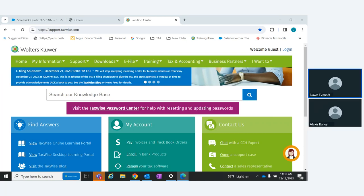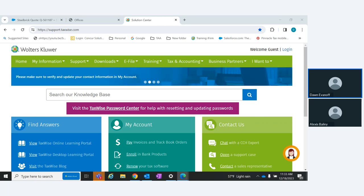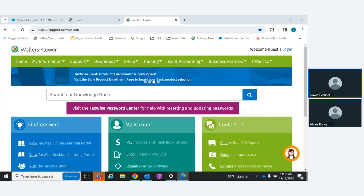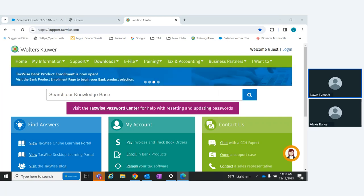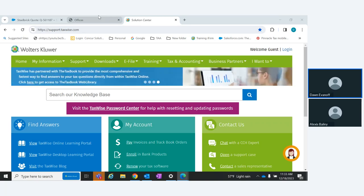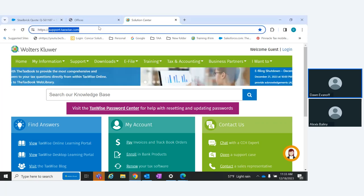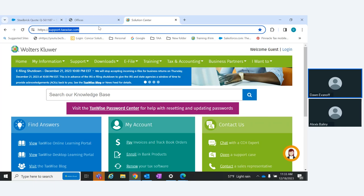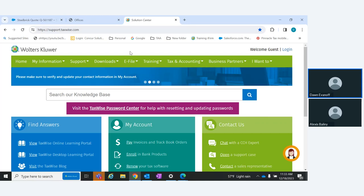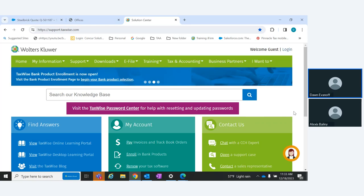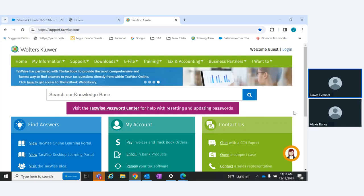Good morning everybody. We're getting close to the holidays and the start of tax season, so we wanted to show you the TaxWise support site so that you can help yourselves and don't have to call and wait for somebody to help you. The URL is support.taxwise.com. When it opens, it opens to what we call the Solution Center. Some things you need to log in for, some things you don't.